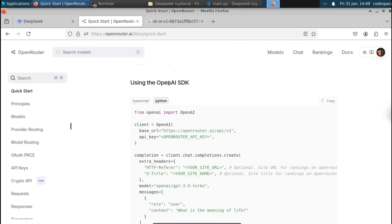If you want to change this prompt you can do that, or if you want to take the prompt from the user, you can use a variable. If you want to build a chatbot using this Deepseek API, you can use a while loop and keep asking questions, and Deepseek will reply with each prompt you give it. This is one way of interacting with Deepseek using the OpenAI library.